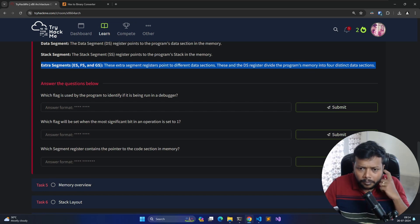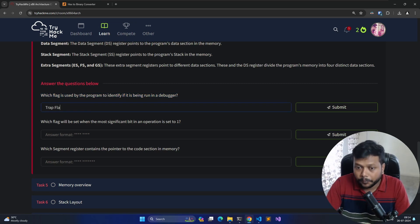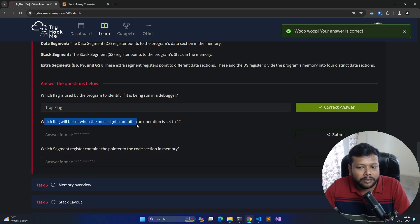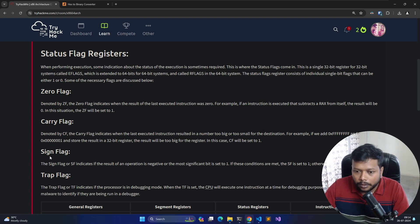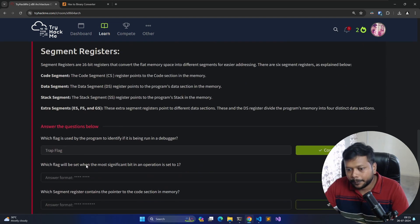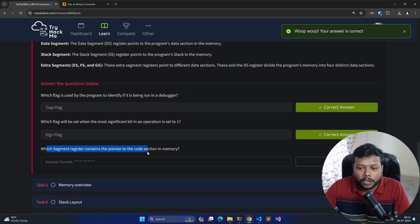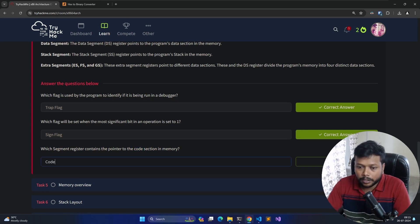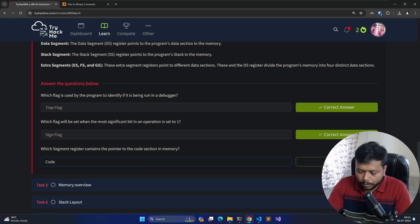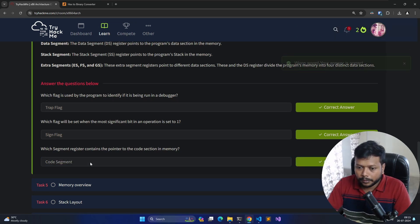Section questions: which flag is used by a program to identify if it's being run in a debugger? That is the Trap Flag. Which flag will be set when the most significant bit in an operation is set to one? That is the Sign Flag — because when an operation is negative or the most significant bit is set to one, the sign flag is set. Which segment register contains the pointer to the code section in memory? That is the Code Segment register.